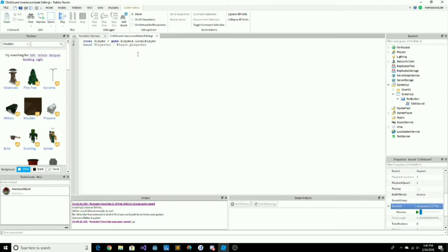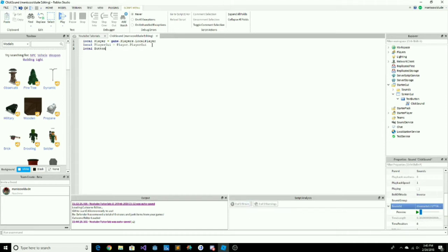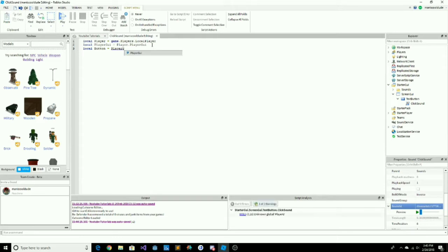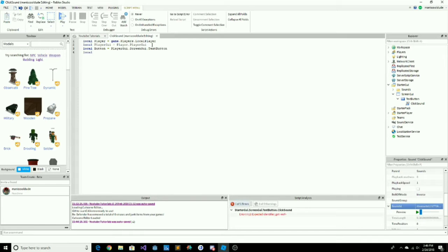After that we type player.PlayerGUI, then press enter. Next, type local button — remember to start with 'local' — then equals, followed by playerGUI.ScreenGUI.TextButton. This will locate the button, as you can see on the right.